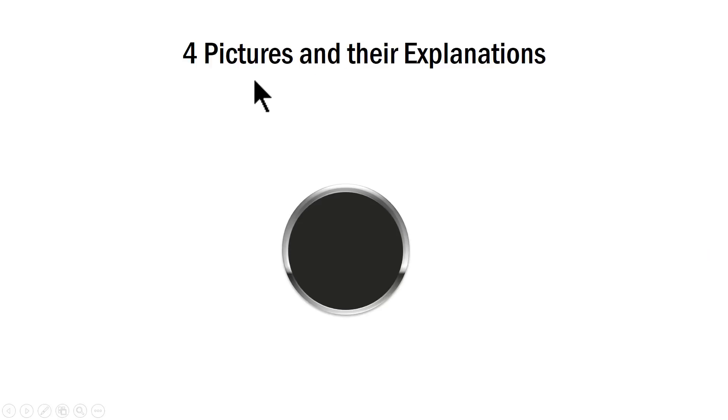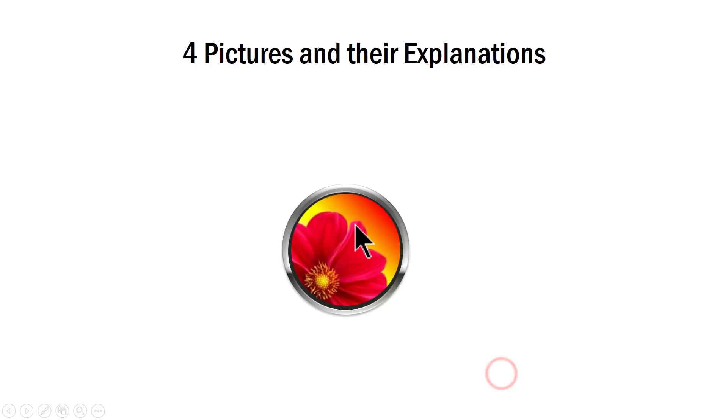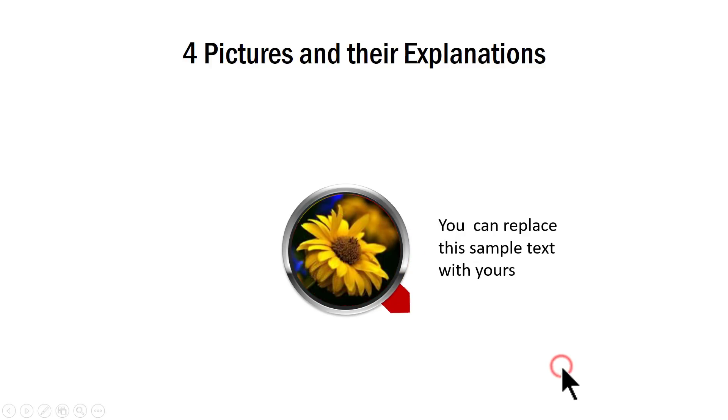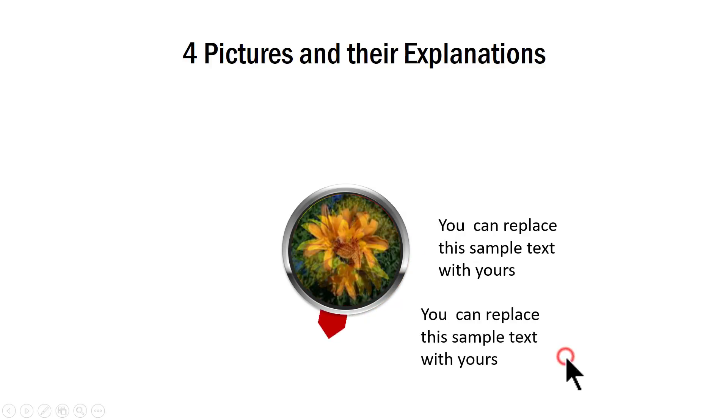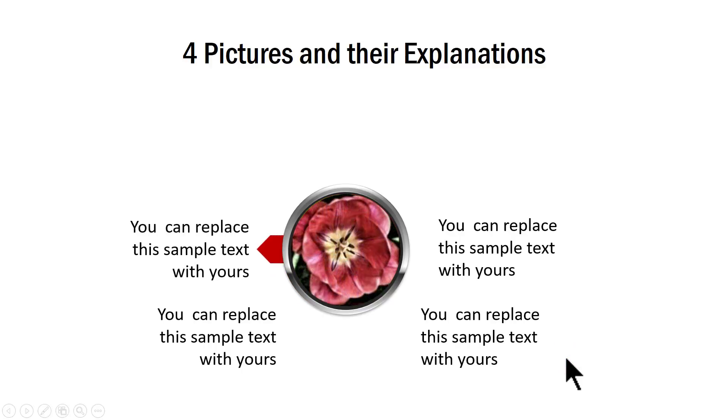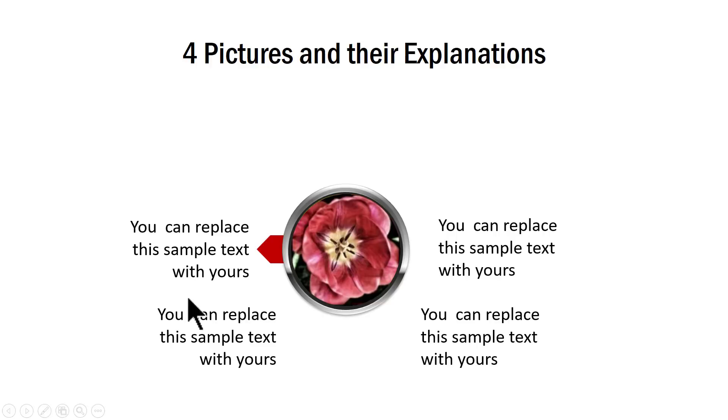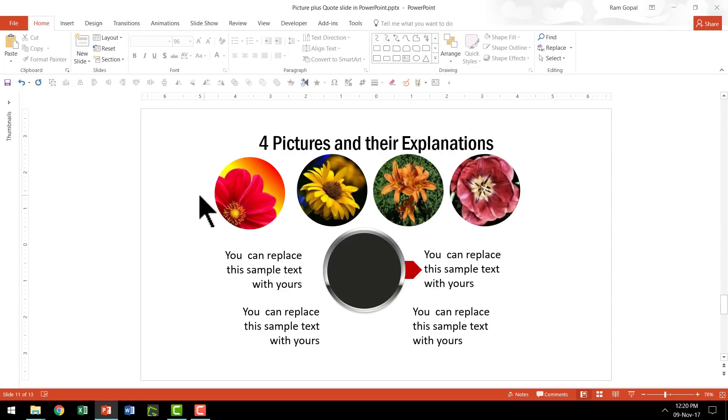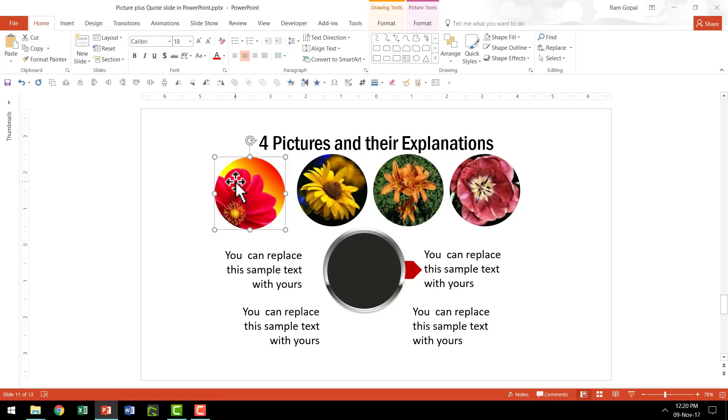You can see that we have four pictures and their explanations shown here. First we show the picture and the explanation comes in and then we replace the picture and then the explanation comes in and then the third picture and then the fourth picture. Now the beauty of this is when you see it in slideshow mode the pictures automatically change themselves and the corresponding text and explanation comes on cue. Now if you escape you can see that these are the pictures and this is not the view that your audience sees.